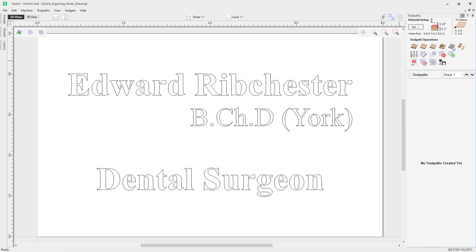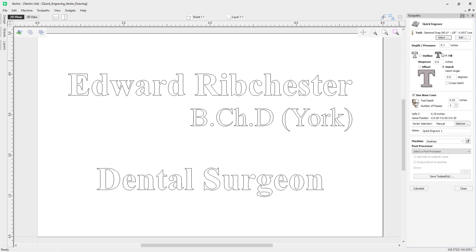The quick engrave toolpath is located at the top right of the software. Clicking on it, you'll notice a set of options. Notably, this form includes the option to save a toolpath and output it directly to a file instead of having to use the separate toolpath saving option. It's designed for producing small, quick pieces of work as efficiently as possible, though you can still save toolpaths normally via the toolpath panel.